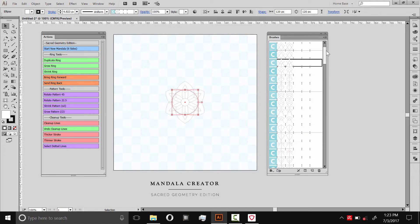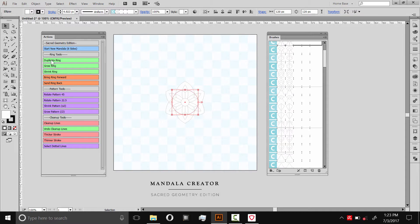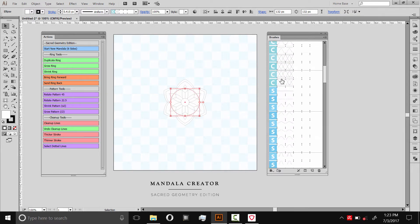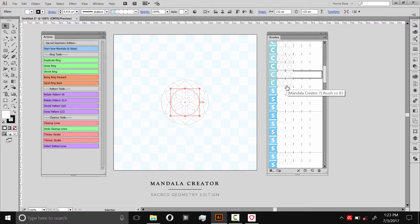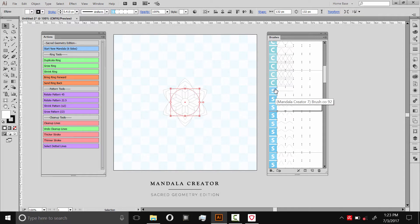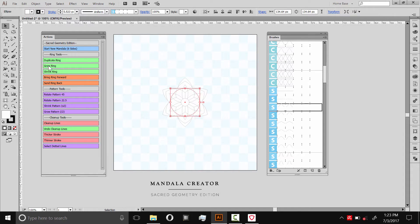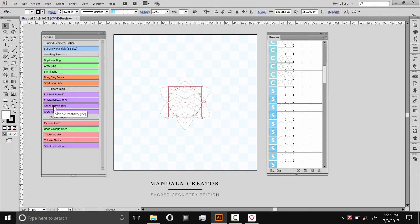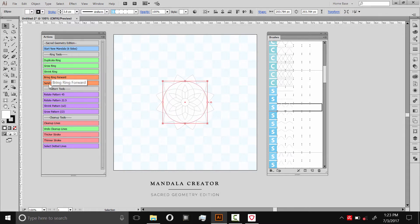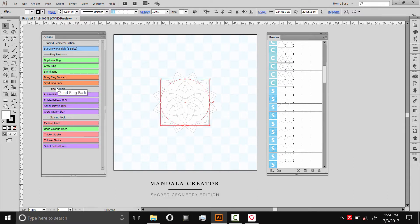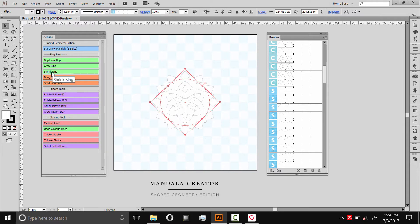The basic process for building a mandala would be to duplicate ring, just like that. It'll create a copy of whatever is selected and put it behind. Then you can select a different pattern from the list while that new ring is selected. Even though these are organized, like the C's are for centers and the S's for simple, you can use any of these patterns at any place in the mandala. This pattern is kind of a small pattern, so you don't see it. That's why we have this grow ring script here, or shrink ring. This is how you can change the size of the individual rings. Combined with shrink pattern and grow pattern, this will allow you to create unique rings in your mandala.